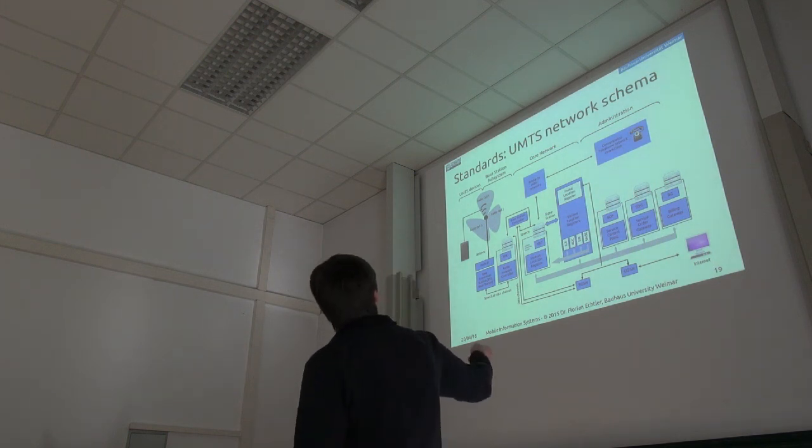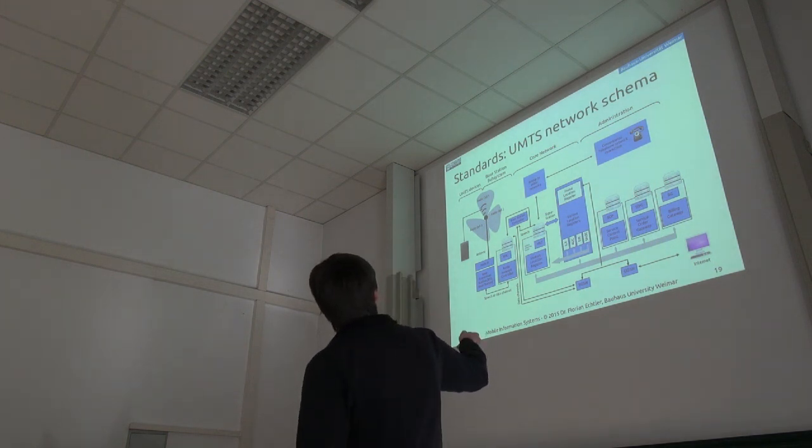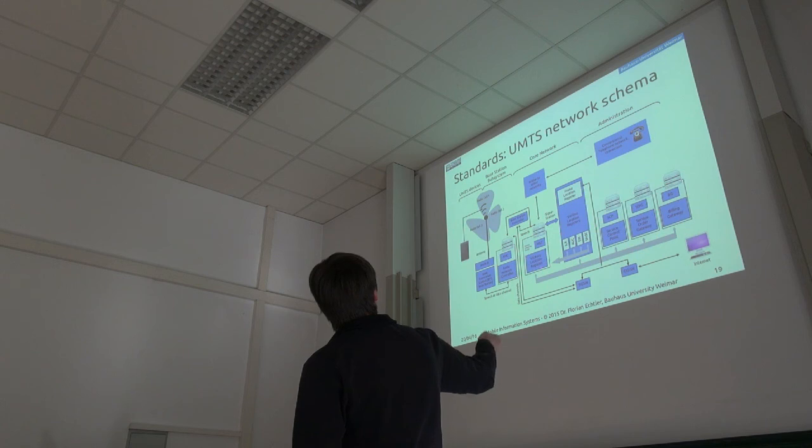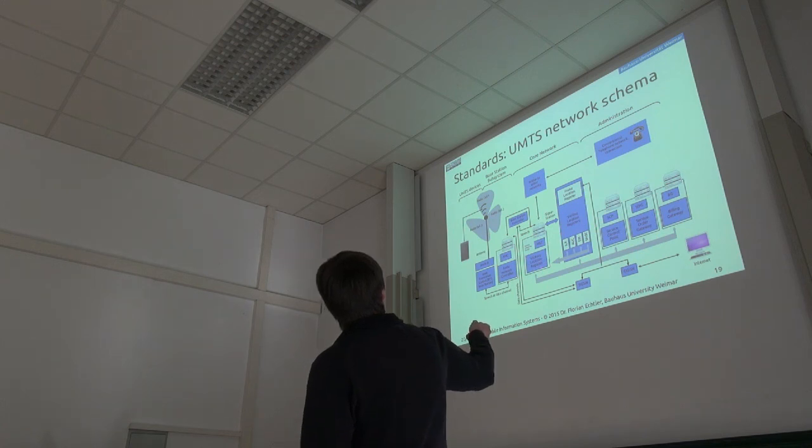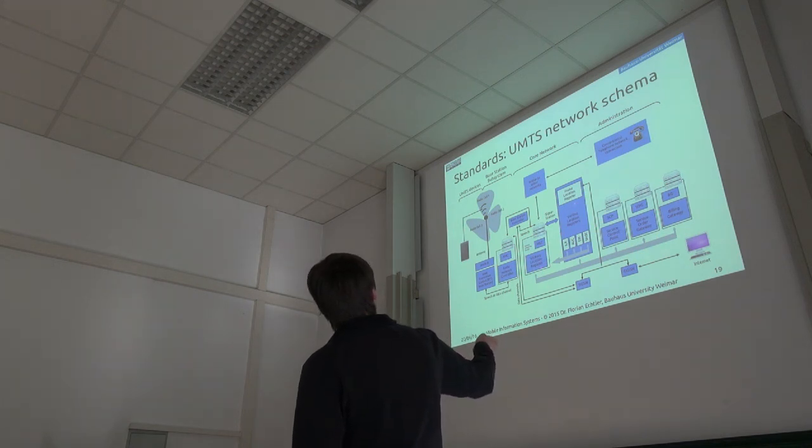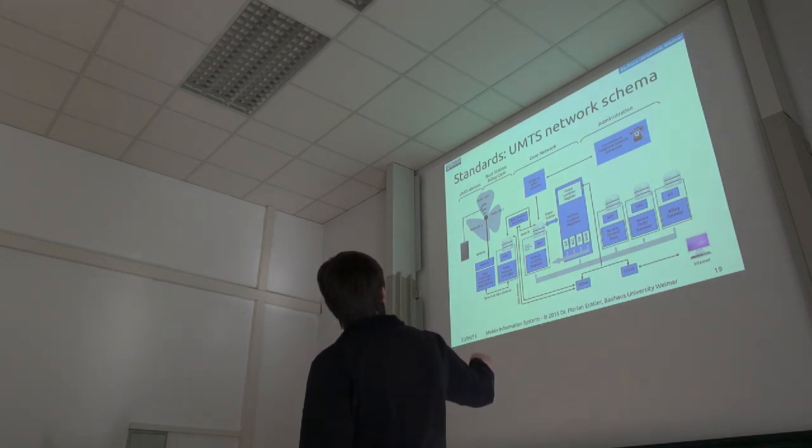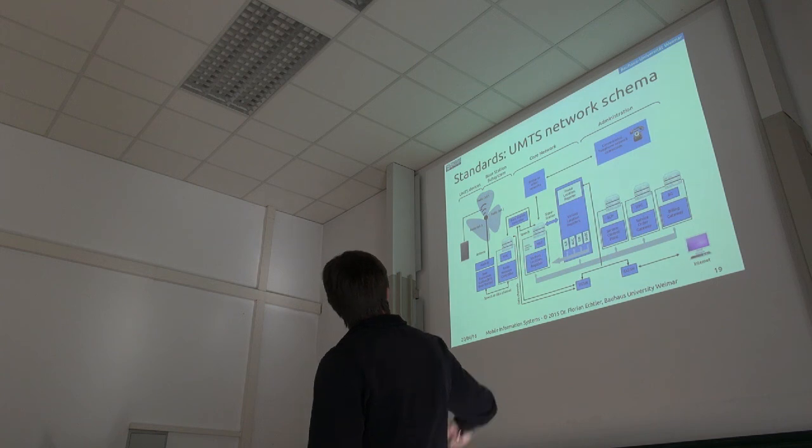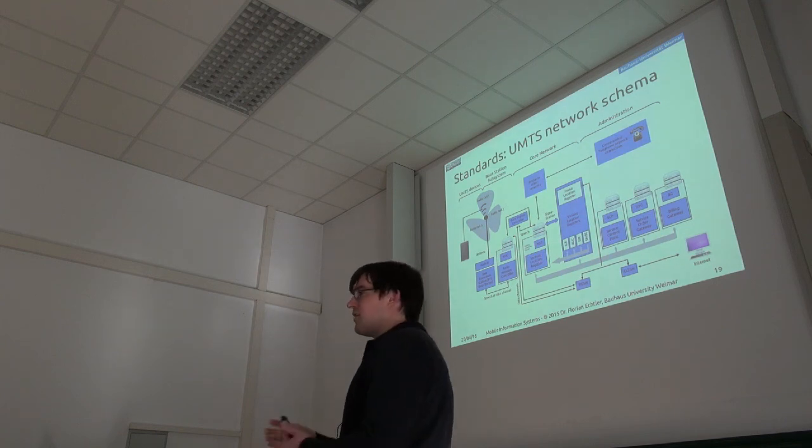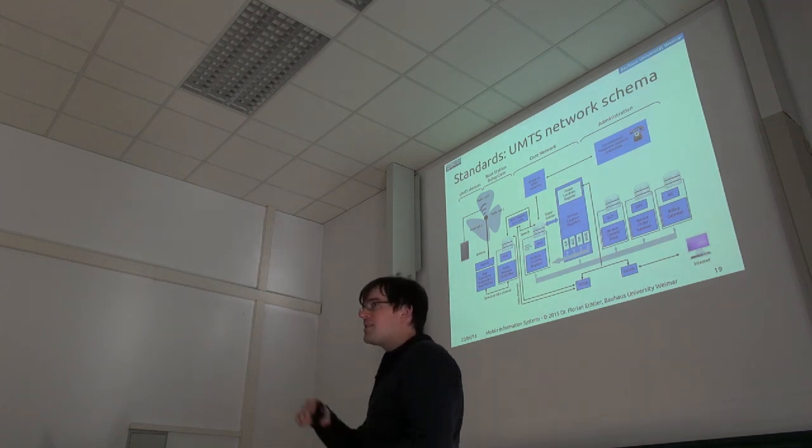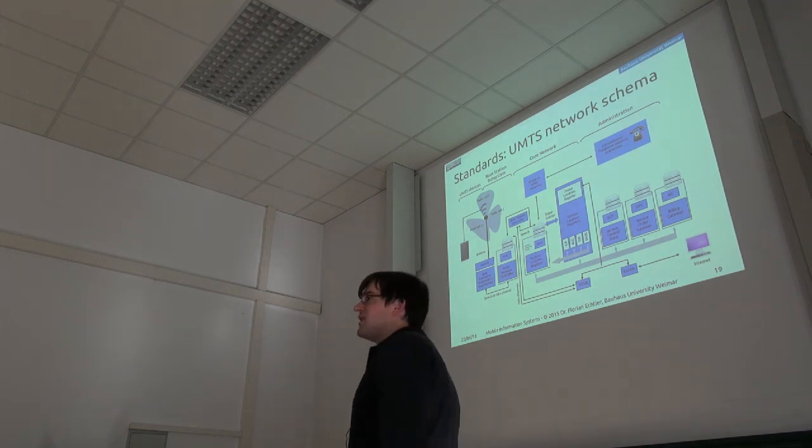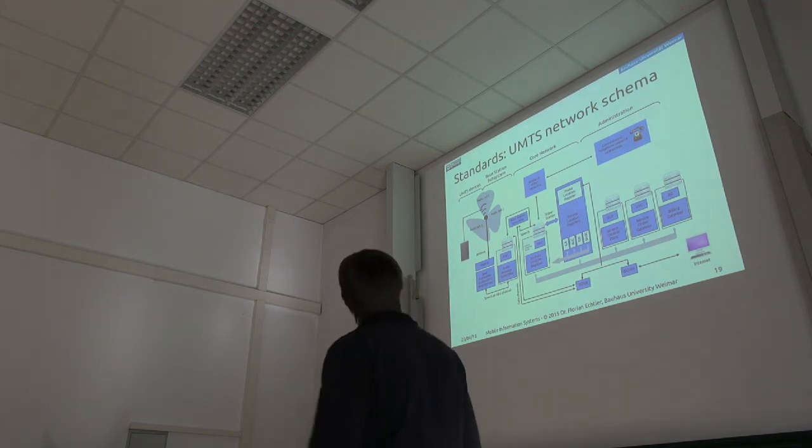What's also interesting, and we'll get into that later today, is in the core network we have stuff like home location and visitor location registers which pinpoint where specific mobile devices are and which base station they're connected to.